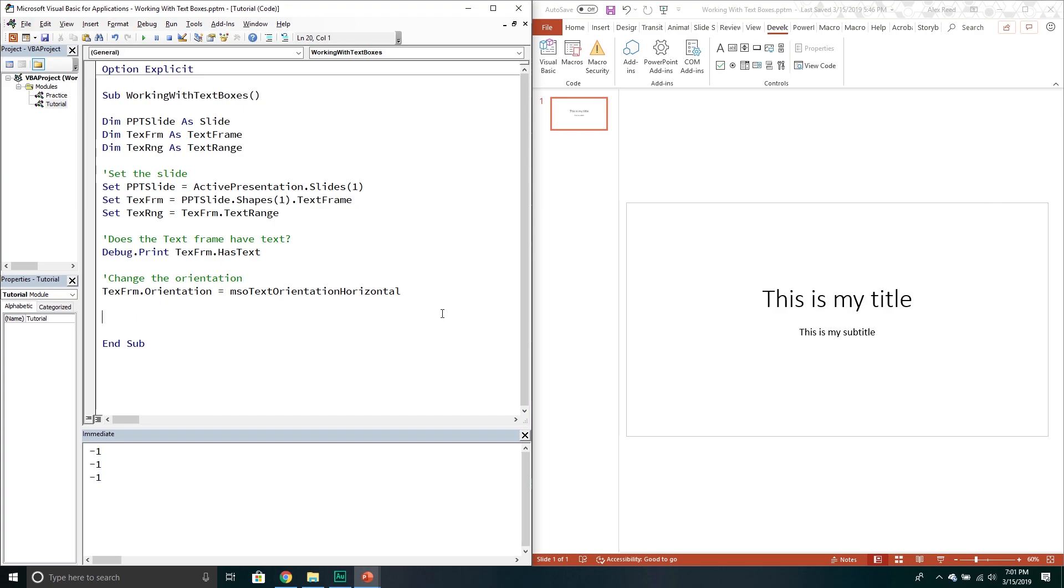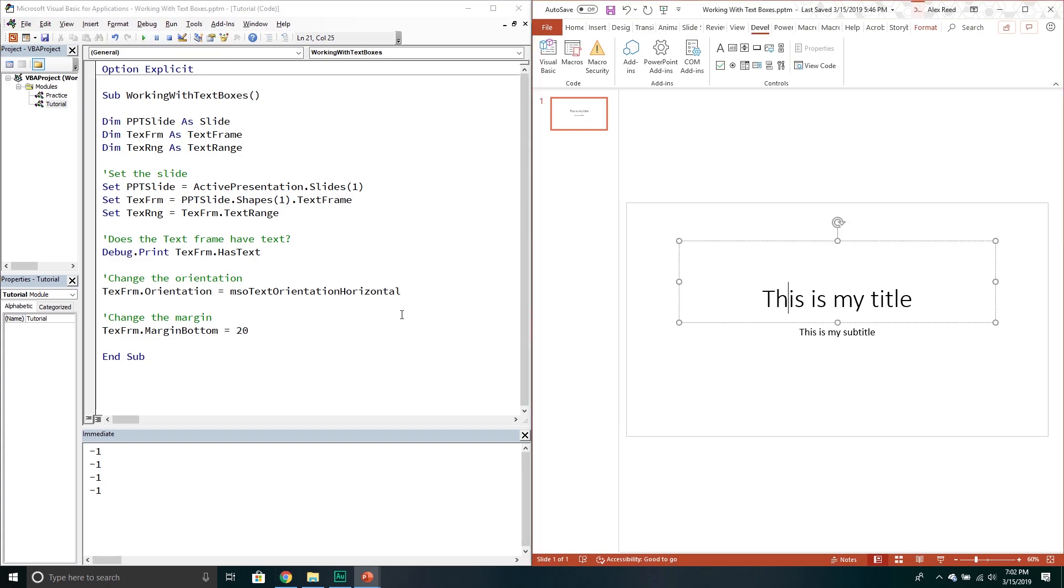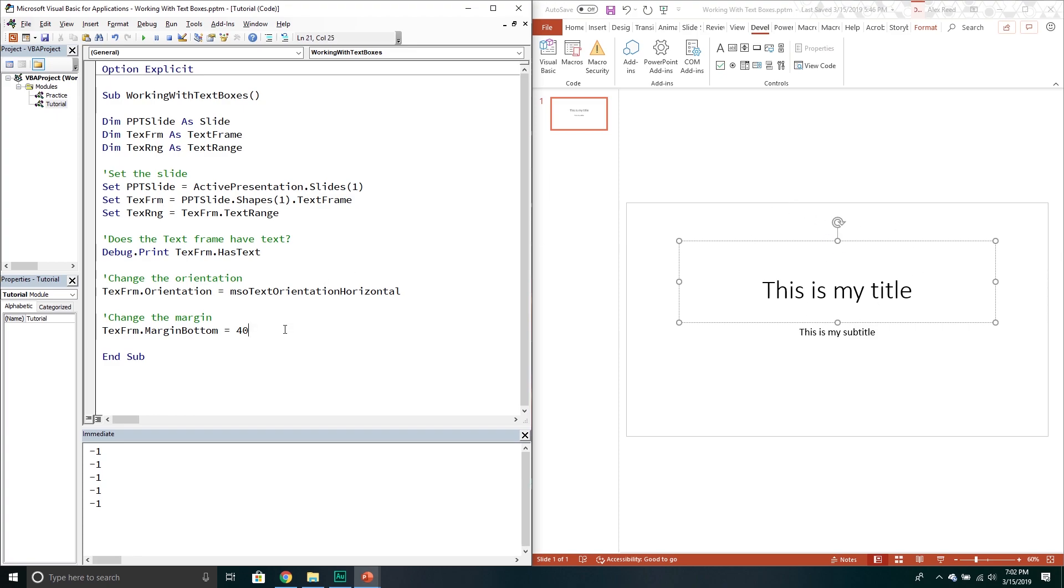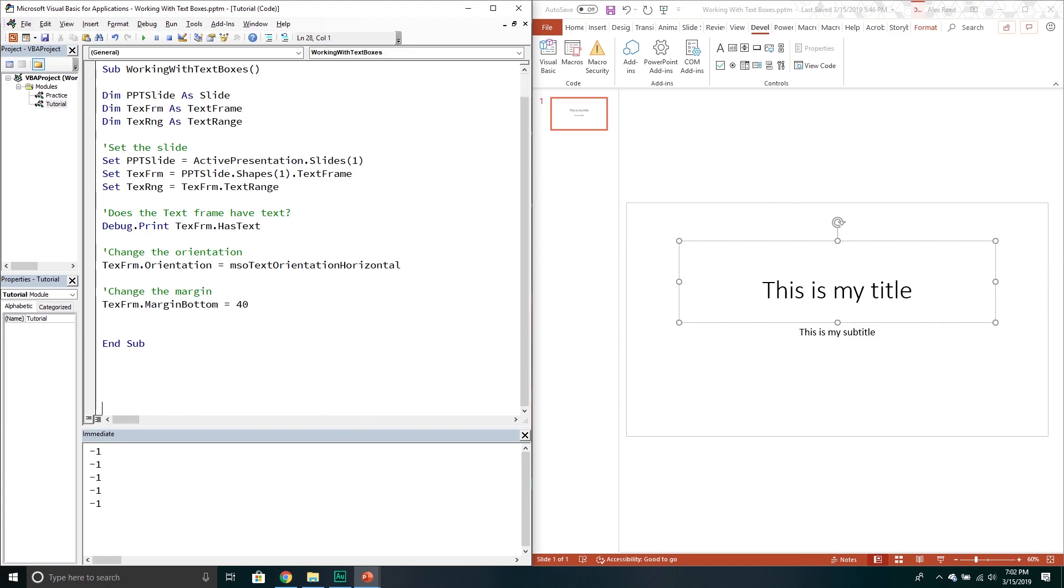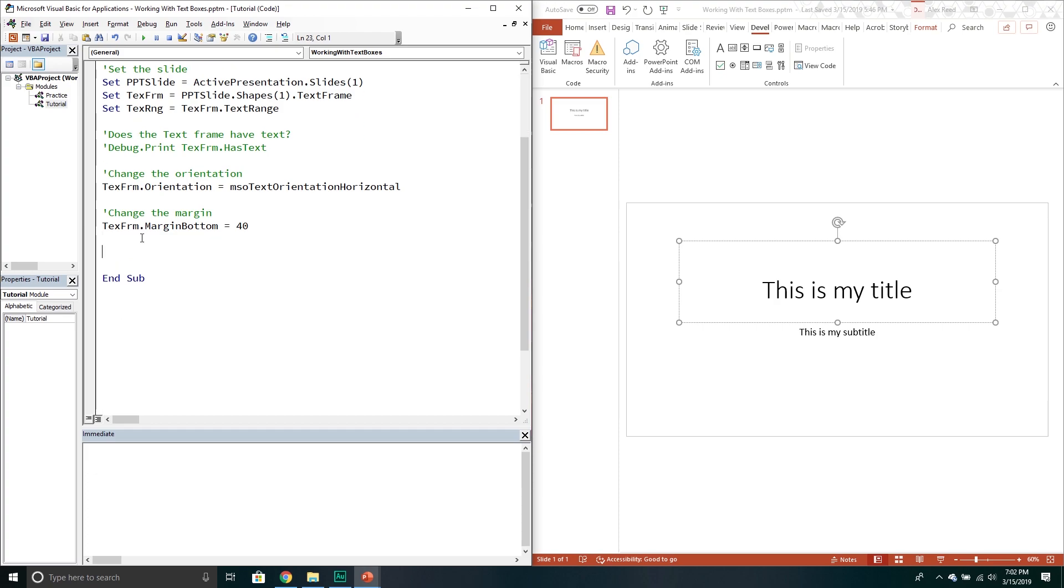That's changing the orientation. You can change the margin. We would go into the text frame, go into the margin bottom and then we'll put it in points. We'll do something maybe a little bit more dramatic. As you can tell it kind of puts it up a little bit more. I'm gonna comment that out and then delete this. So that's changing the margin.